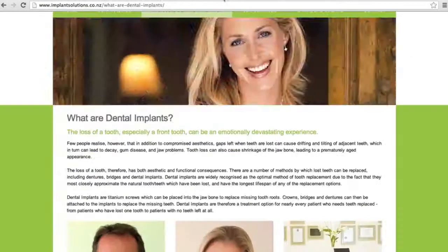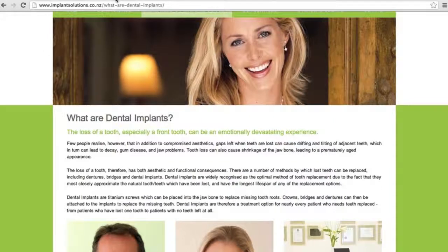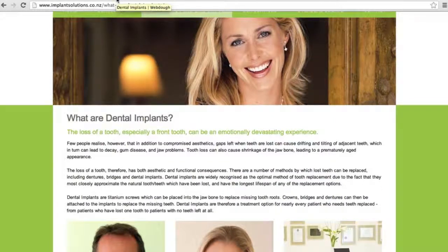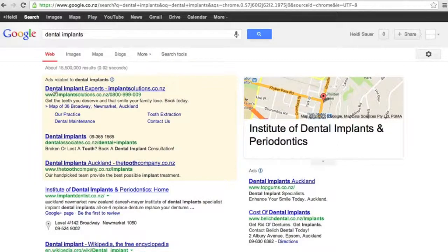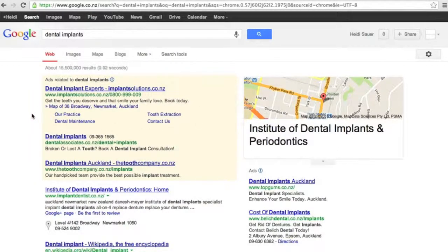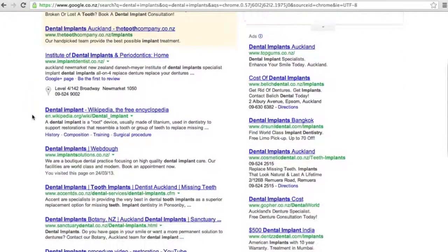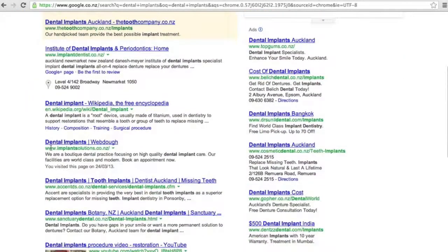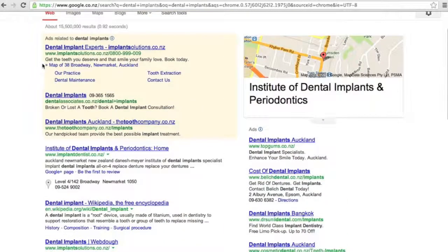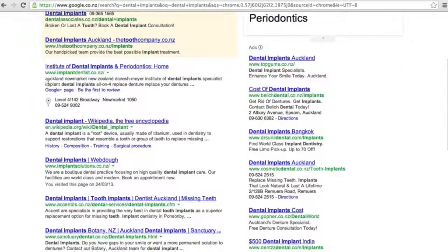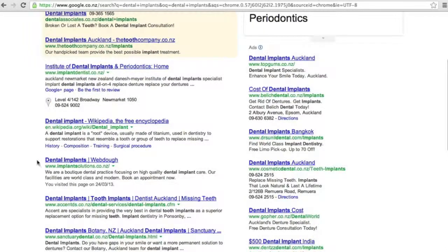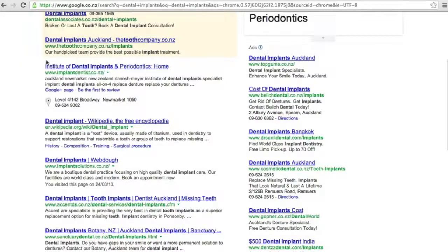So we've chosen the page. We know what the page is that we're wanting to link back to. If we just do a quick dental implants search, we'll see that we're coming up in the advertising because that's what we have set for the company. And if we scroll down, we'll see that we are third in the organic results, so sixth spot today. There are three ads above, then there are two organic results, and then there is Implant Solutions.